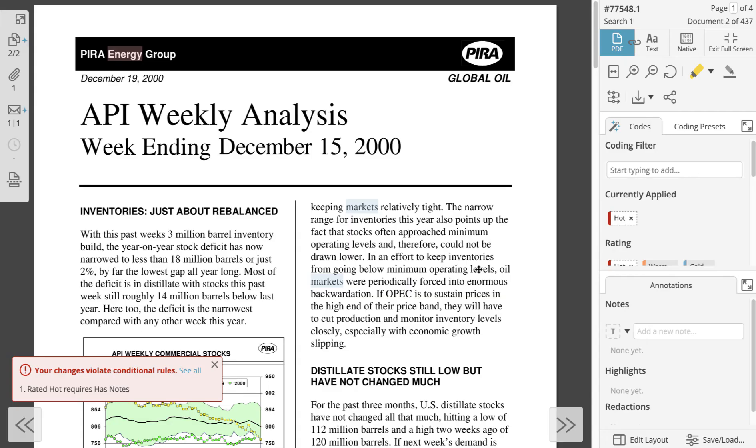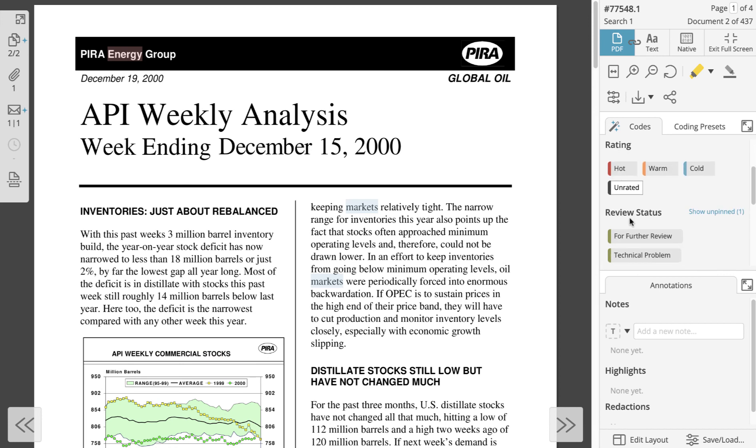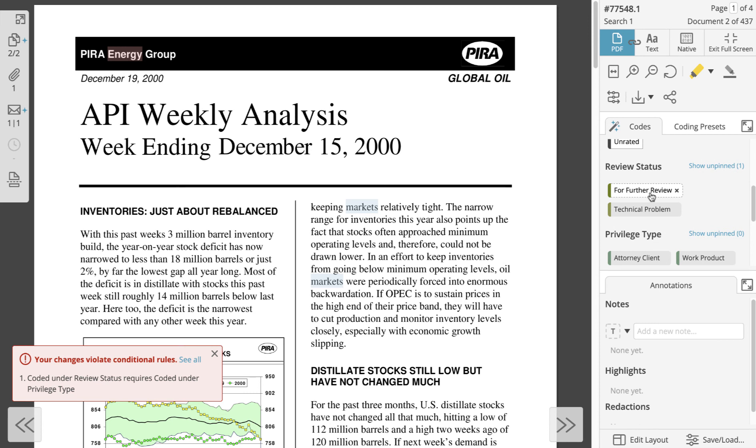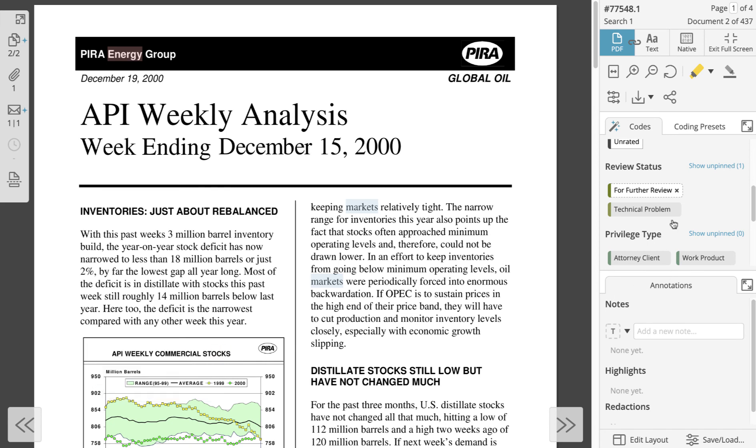If we try to code document A's review status, but we haven't marked the privilege type like our conditional rule requires, then Everlaw will not allow us to save this coding change because we are trying to directly code a document in violation of a conditional rule. In this situation, no documents will be coded directly or via autocode rules.